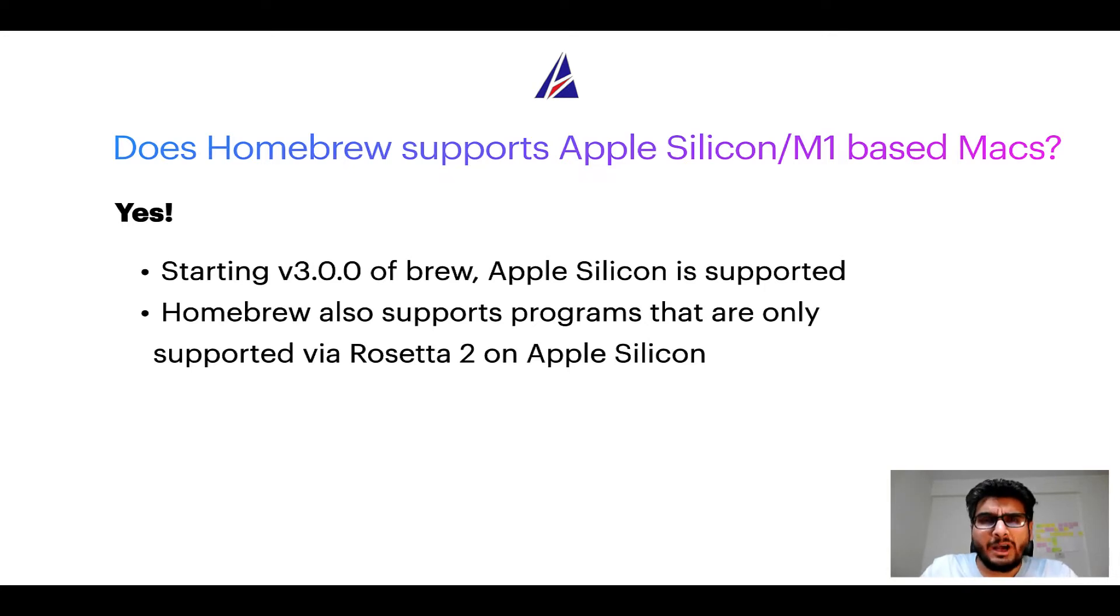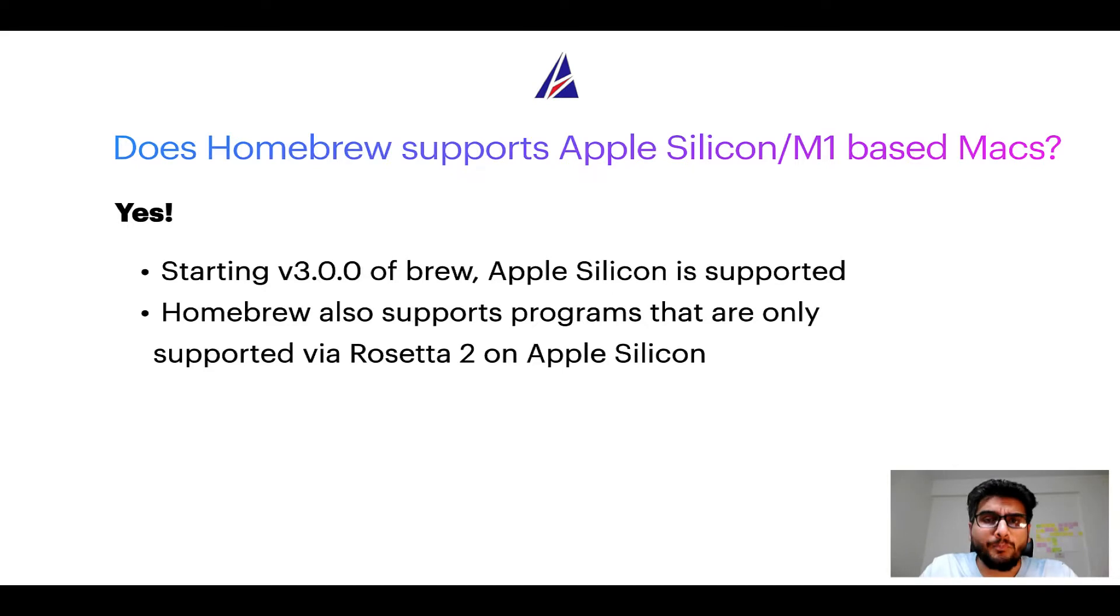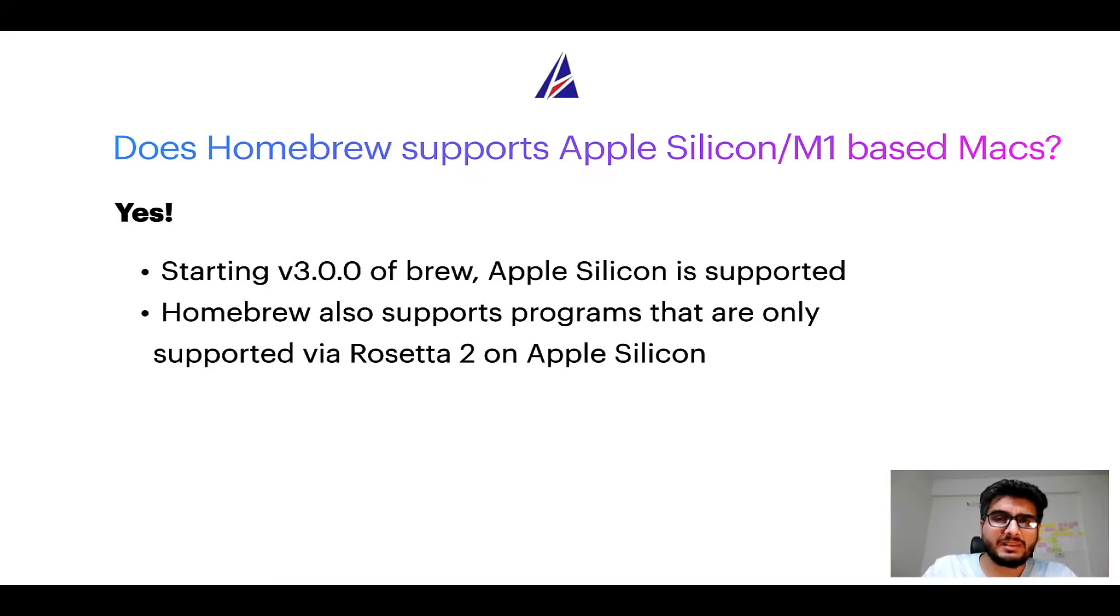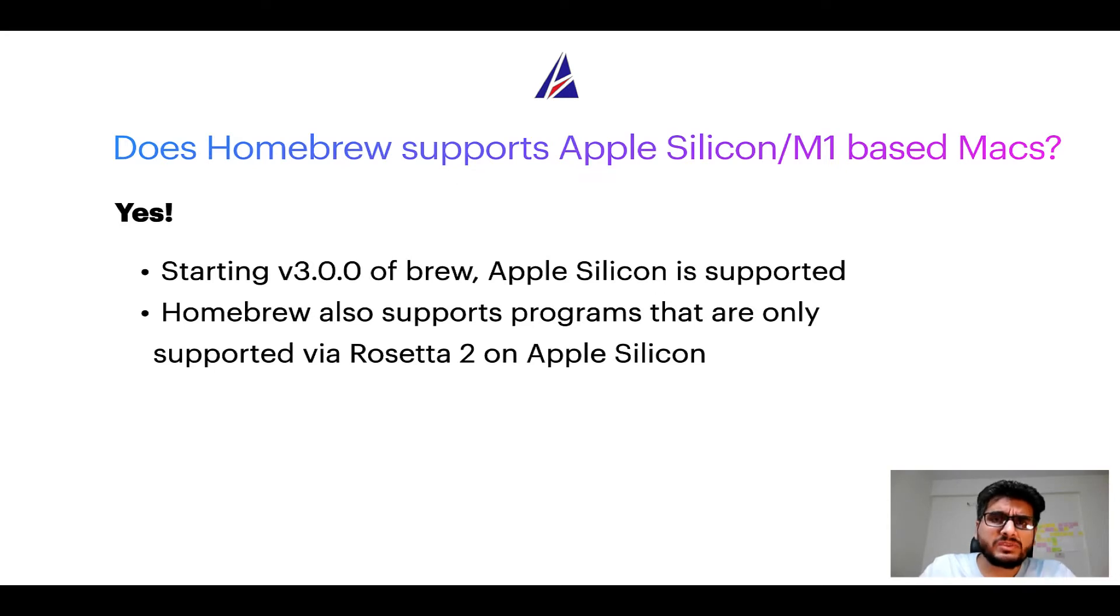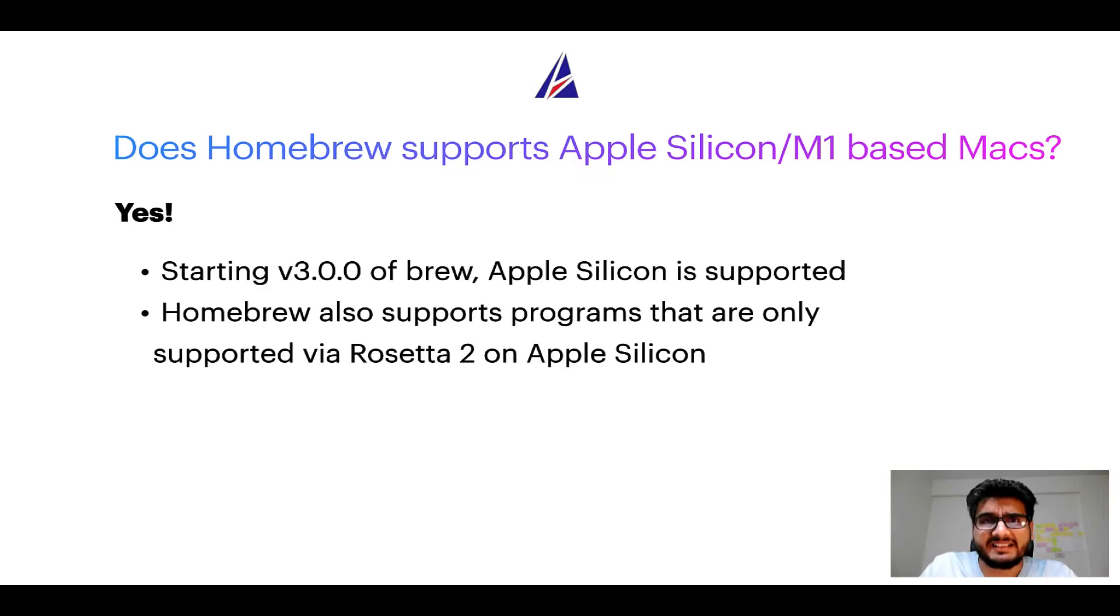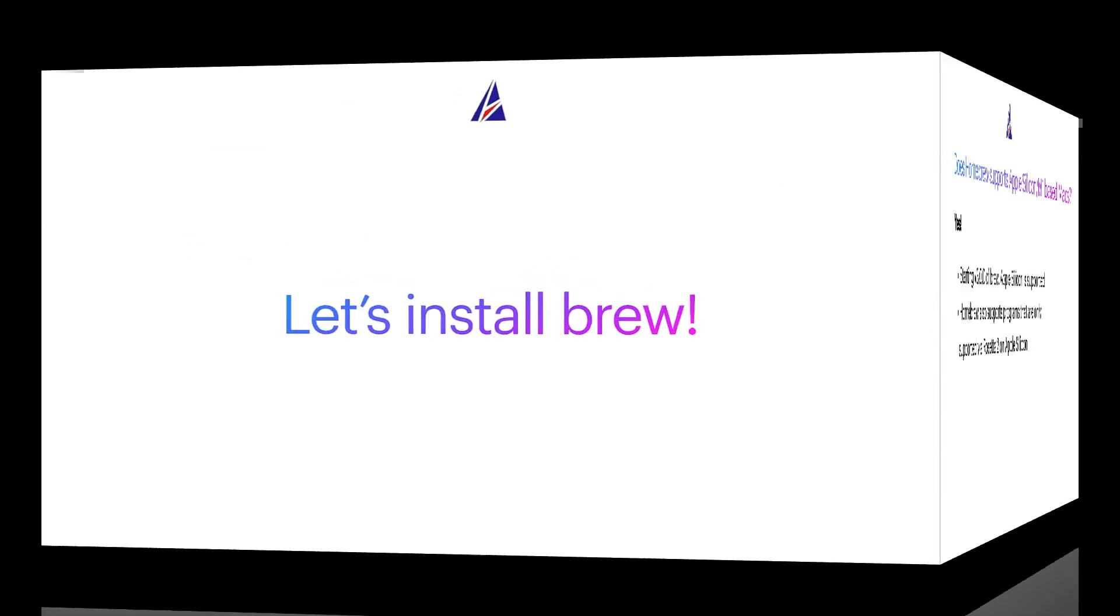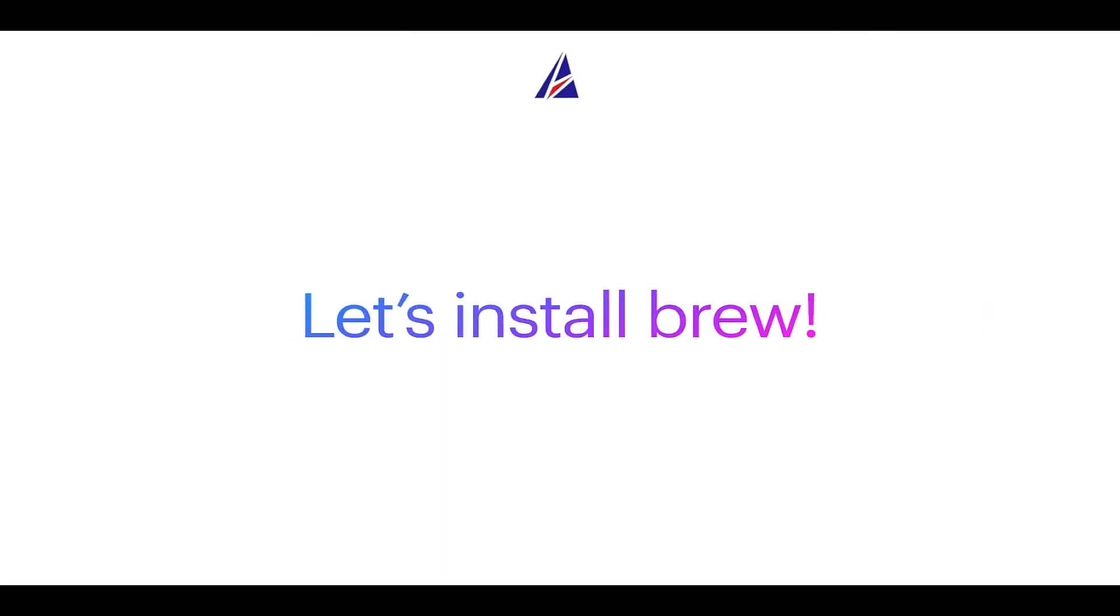Now that I have answered your questions on safety and compatibility of Homebrew, let's get to the installation process. Before we can install anything using Brew, we need to install the package manager itself—that is, Homebrew—on your Mac. So let's see now how we can install Brew on Mac.